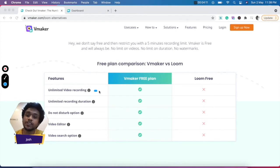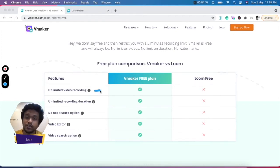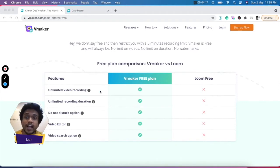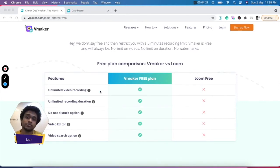To get started with, you get unlimited video recording, which means there are no limitations to the number of videos that you can record on vMaker, whereas there's a limit of just 100 videos that you can record on the free plan of Loom.